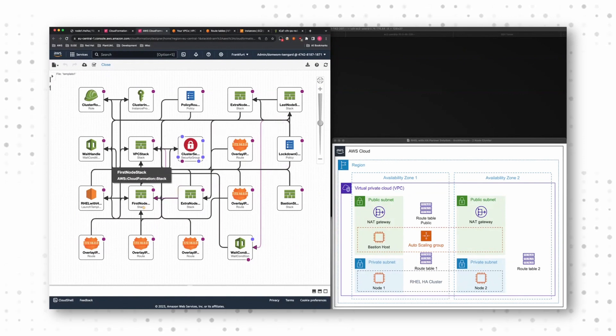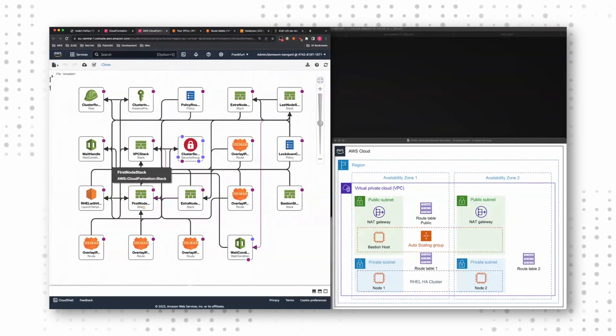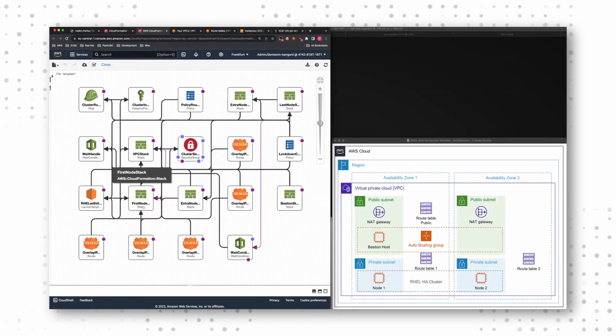And then I have my actual cluster nodes. It starts with the first node. And then there comes a second node. If I decide to have a three node cluster, there comes another node and so on.